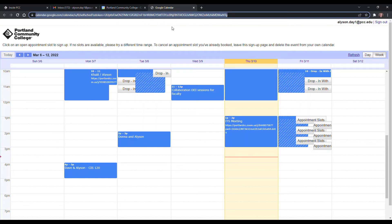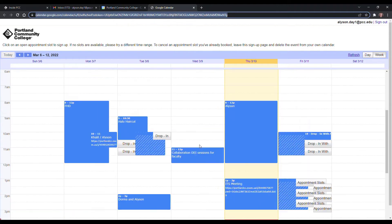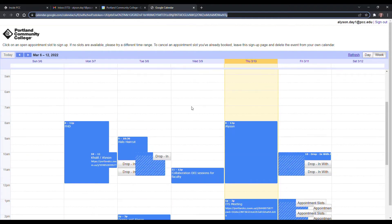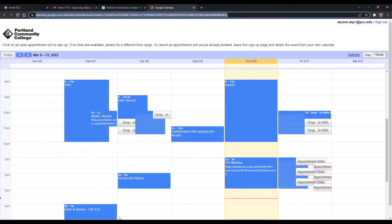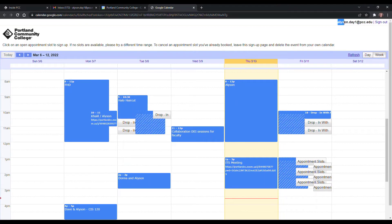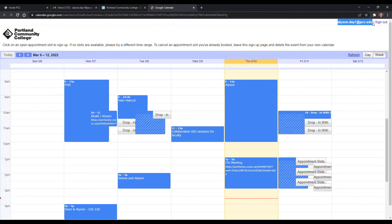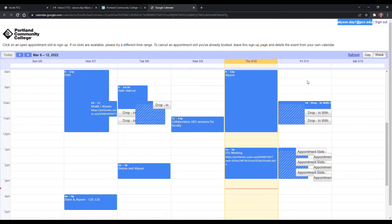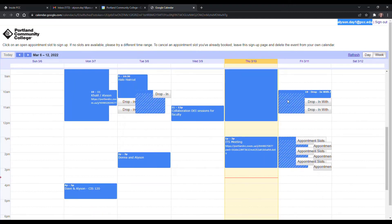Once the user opens the URL, this is what they'll see. They'll see their calendar events for whichever calendar they're signed into. Now make sure if it's your students and they're not super familiar with G Suite, you want to make sure that they're signed into their PCC email so that you can communicate with each other through PCC email.